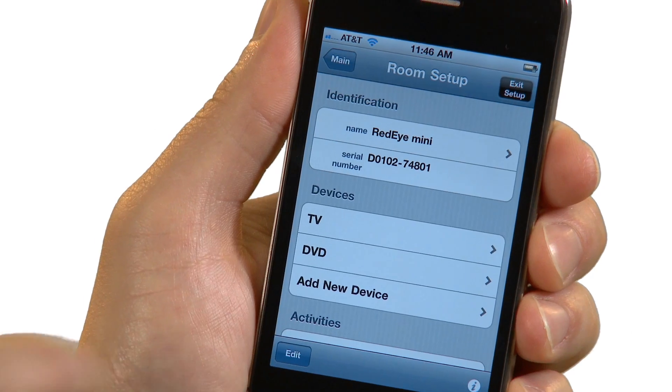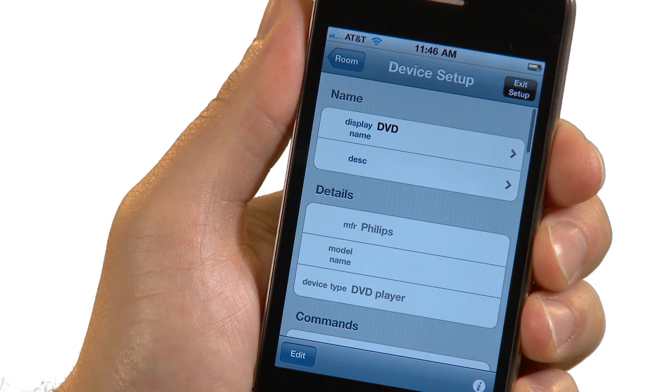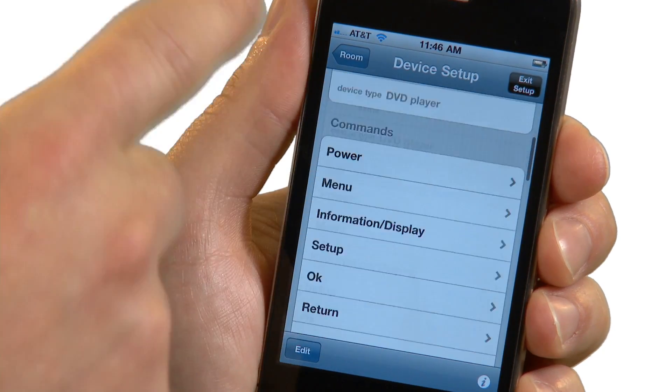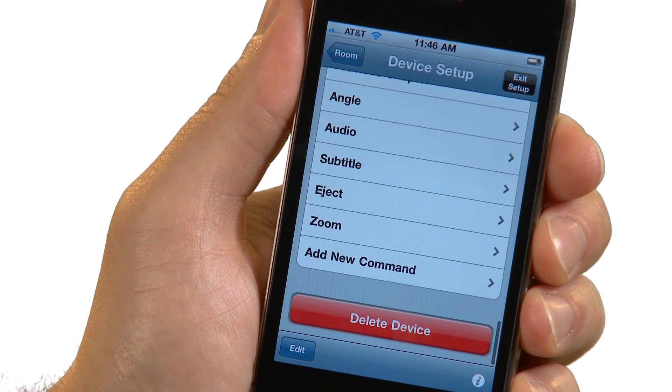What happens if codes for your device are not in the database, or if you need to add or change a command or two? RedEye Mini has a built-in learning feature that allows you to capture the signal from an existing remote. To teach your RedEye Mini a new command, first select or create the device that you want to control. Next, tap on the Add New Command row.